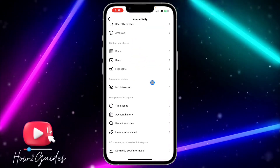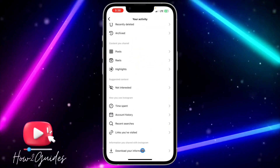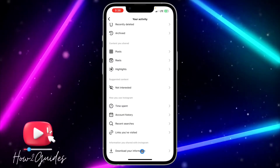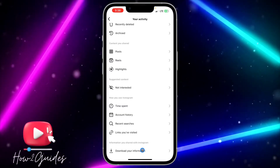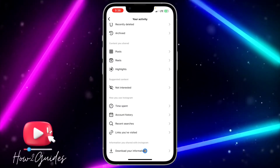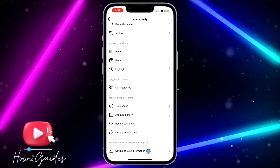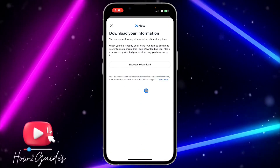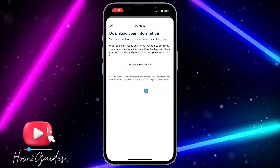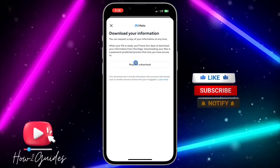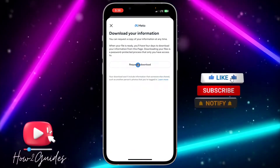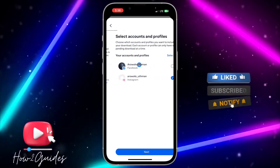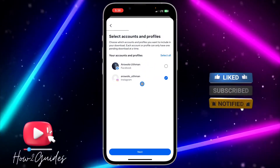Once you click on your Activity, you need to head over to 'Information you shared with Instagram.' Scroll down and click on 'Download your information.' Once you click on that, click on 'Request a download.'